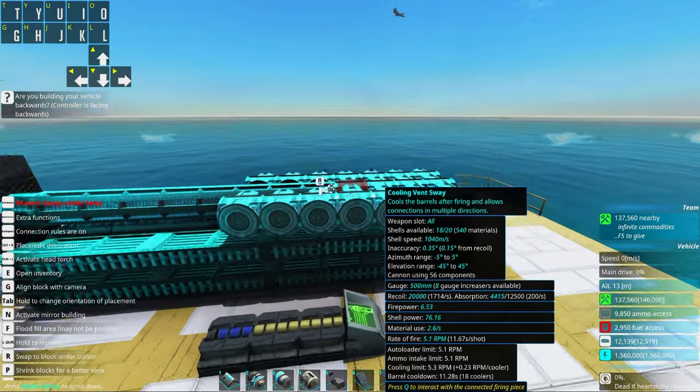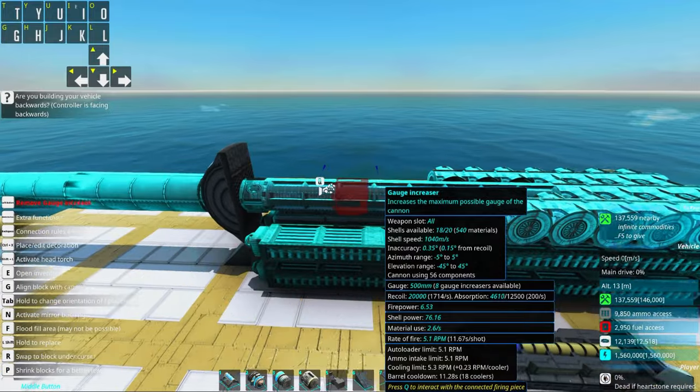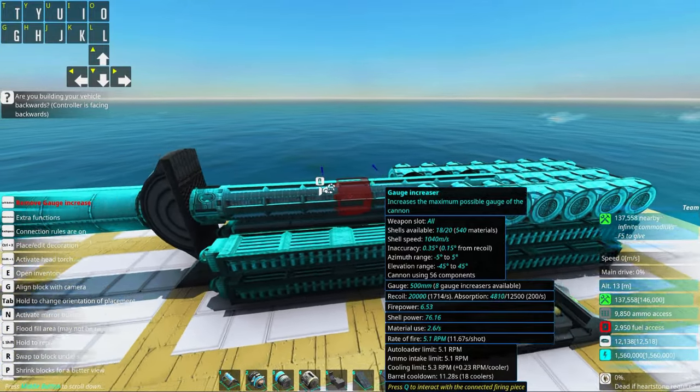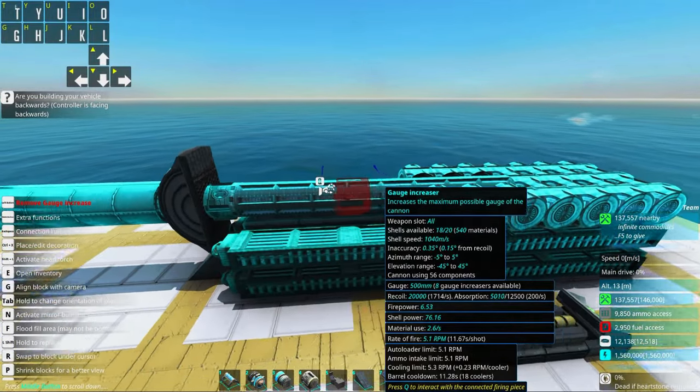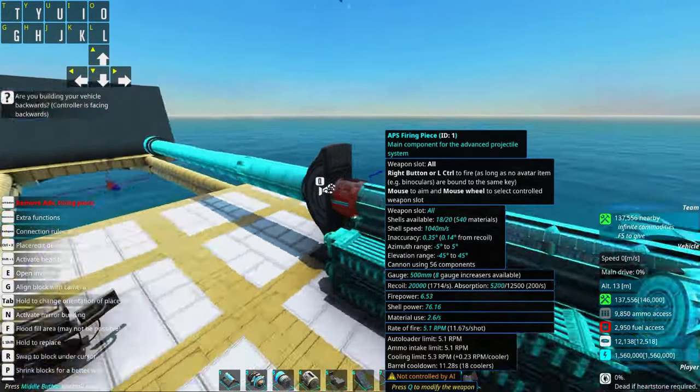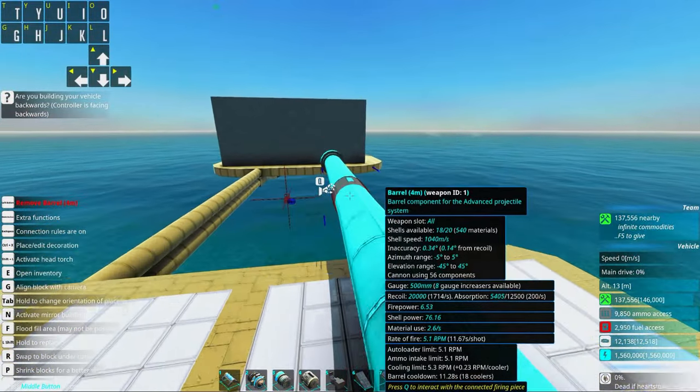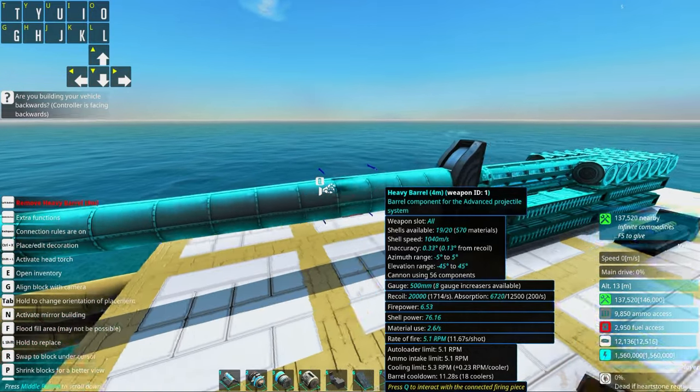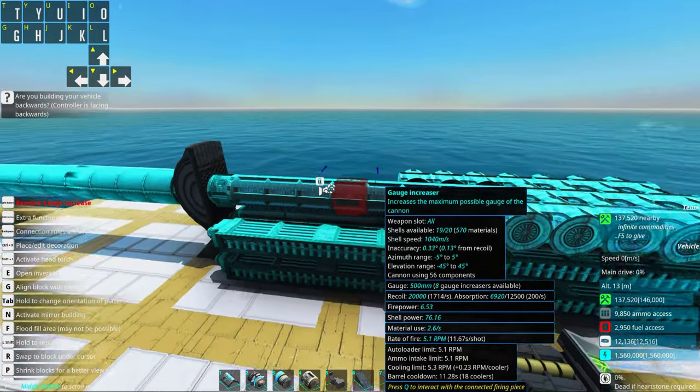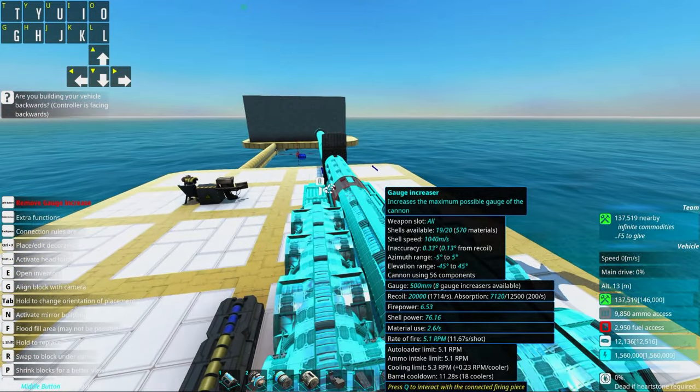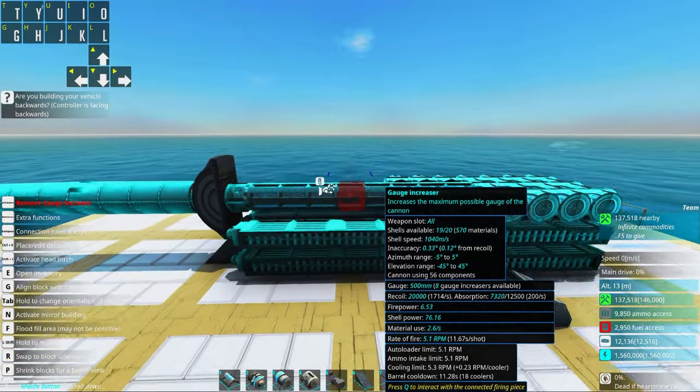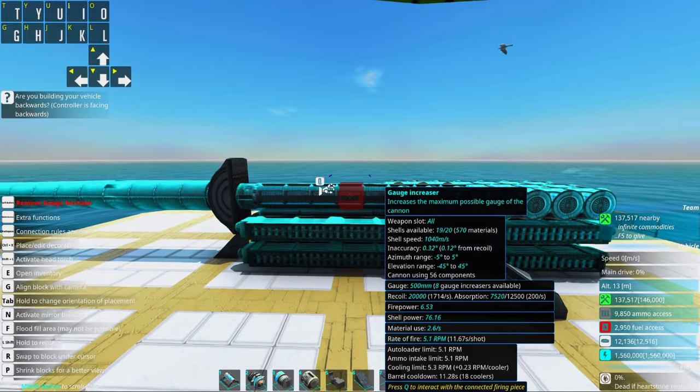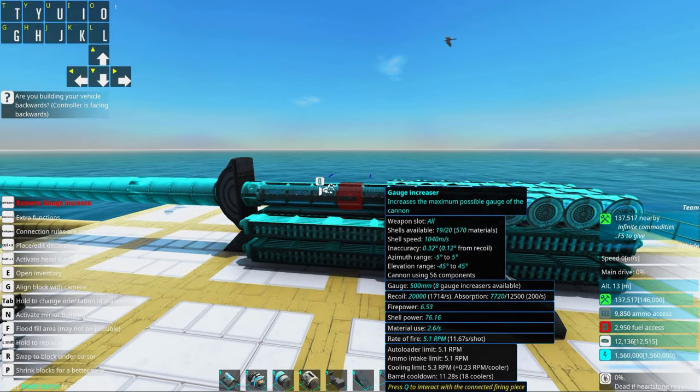All right, now we have this 500 millimeter gun set up with enough cooling and a nice barrel as well with a little bore evacuator. So this gun works at a 5.1 rpm. Very nice.